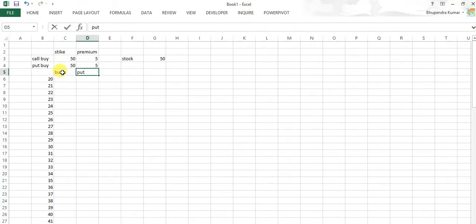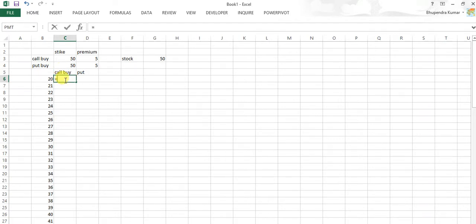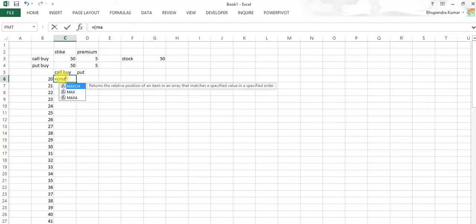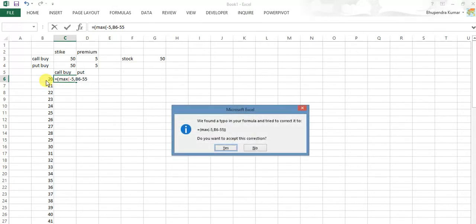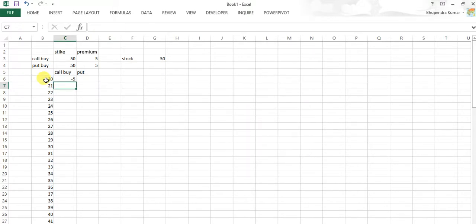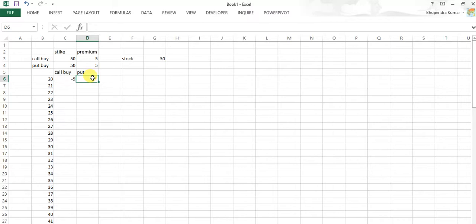Call buy here and put minus. As we know, call buy means maximum loss that call buyer may have is 5 rupees because it is premium paid. And payoff would be current price minus break even, that is 55, because 50 rupees strike and 5 rupees premium paid, so 55 is break even.